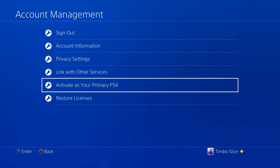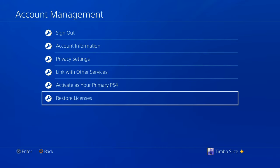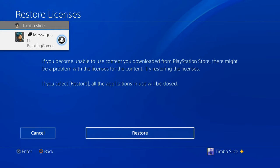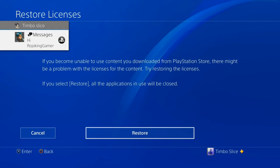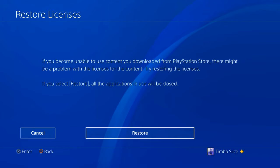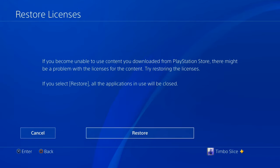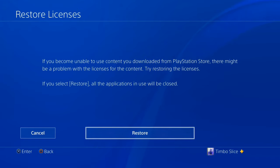Now let's back out of that screen and go down to Restore Licenses. If you become unable to use content you downloaded from the PlayStation Store, there might be a problem with the licenses for that content. Try restoring the licenses — just hit Restore and this will take about 30 seconds to a minute to complete.